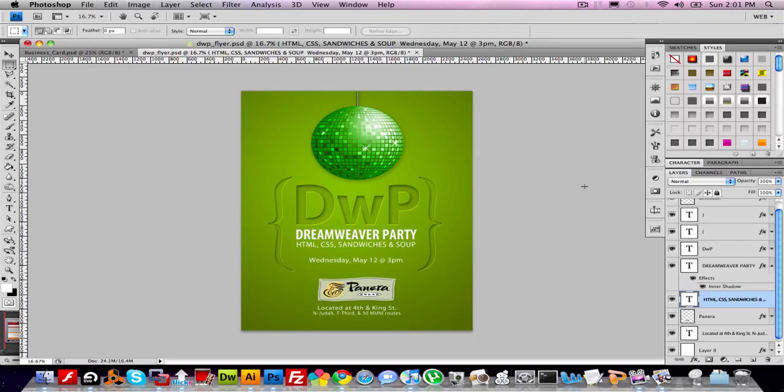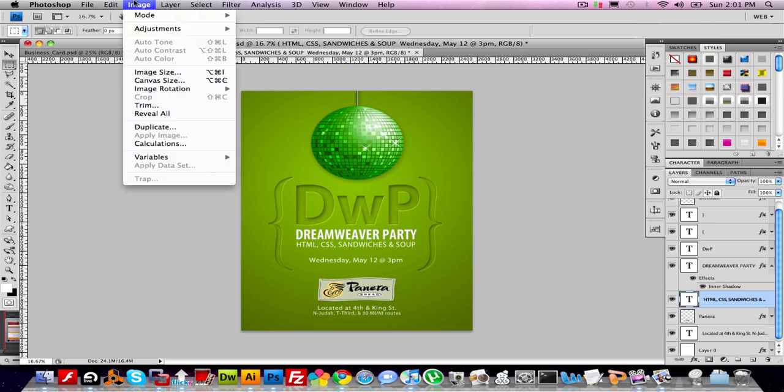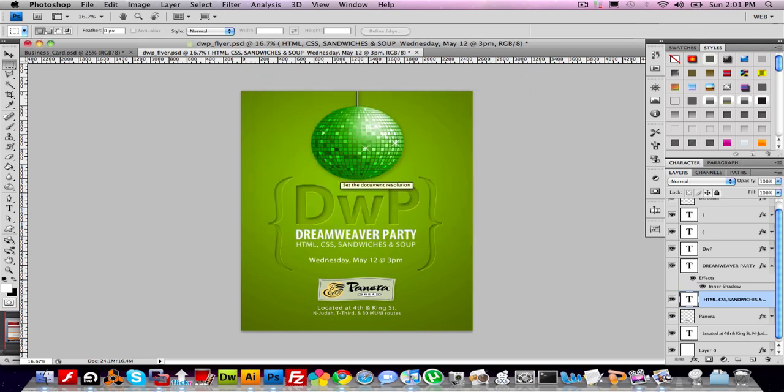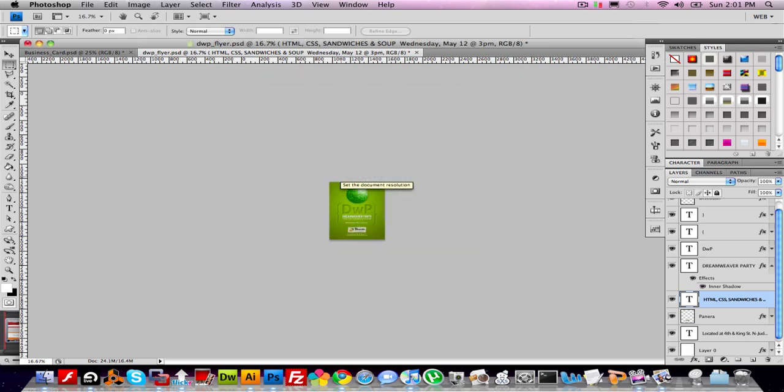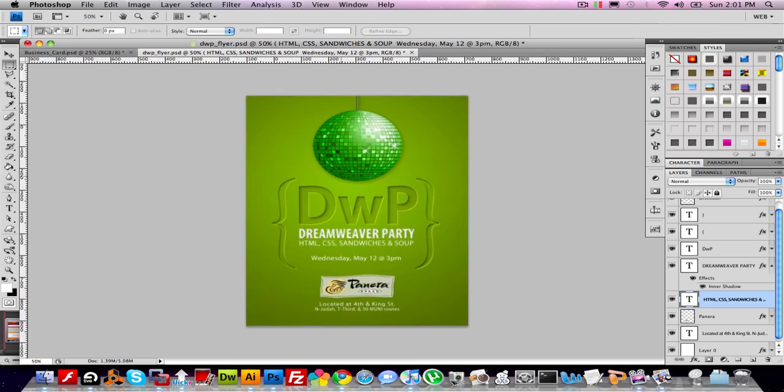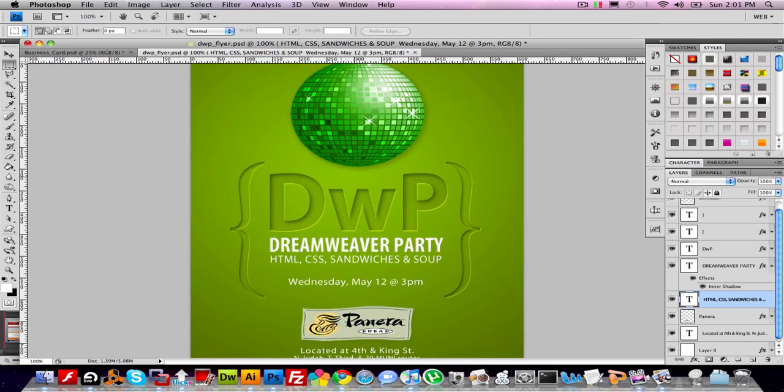Making thumbnails out of stuff in Photoshop is super easy. I'm just going to go to image size, change the resolution to 72, and I want to look at this at 100%.